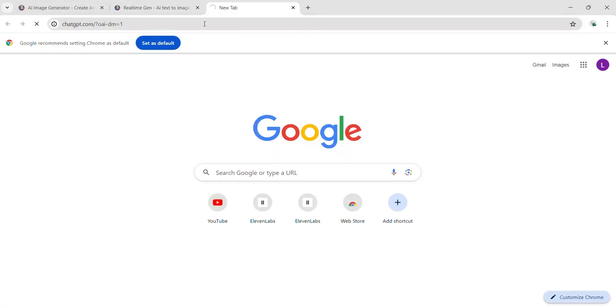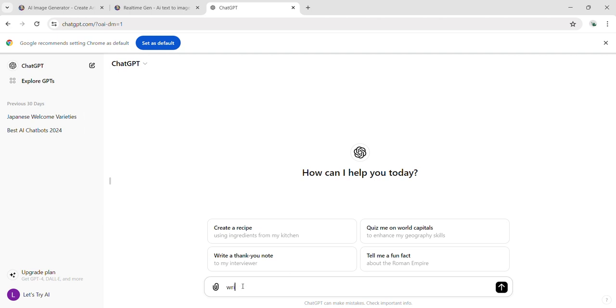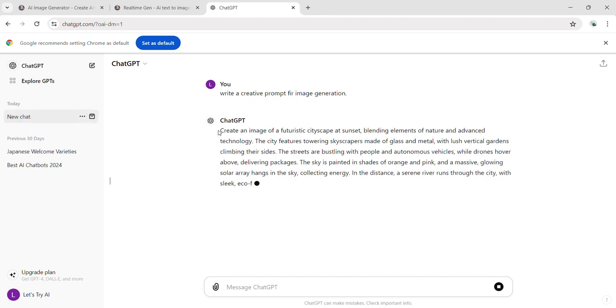Next, I turned to ChatGPT to ask for a creative prompt for image generation. I use ChatGPT because I believe it can provide a more detailed prompt, enhancing the quality of the output.